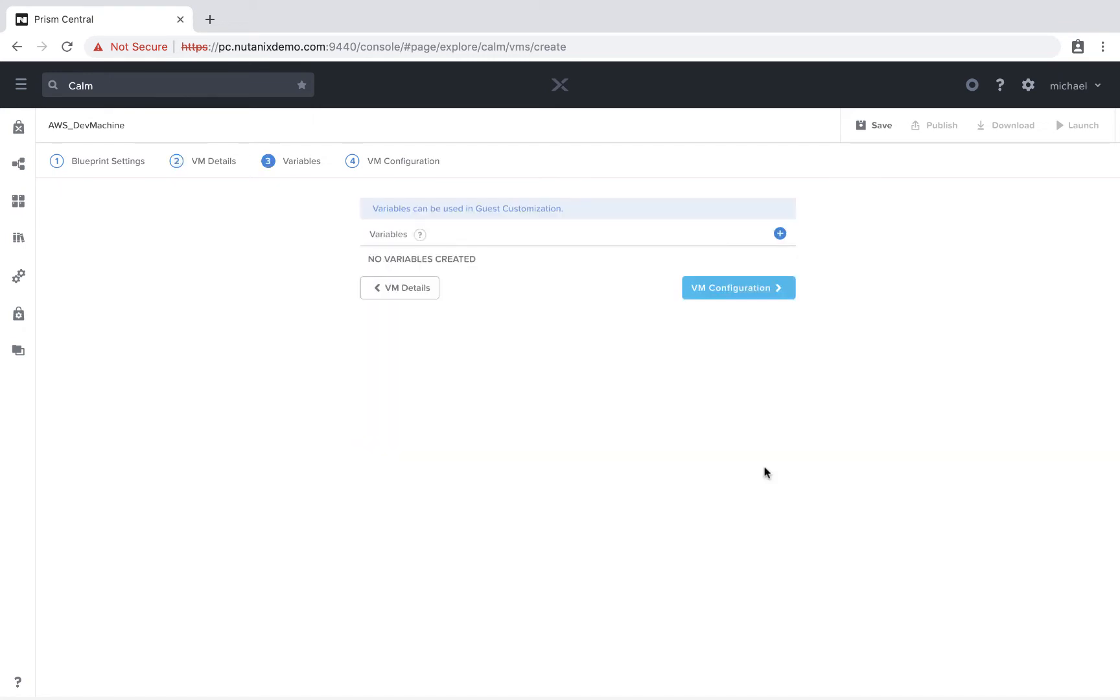And let's go to the variables. You can do things here like adding SSH public keys into cloud init. I'm just going to leave this blank, however, for this use case.